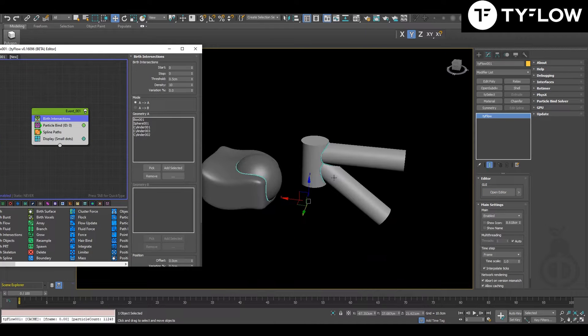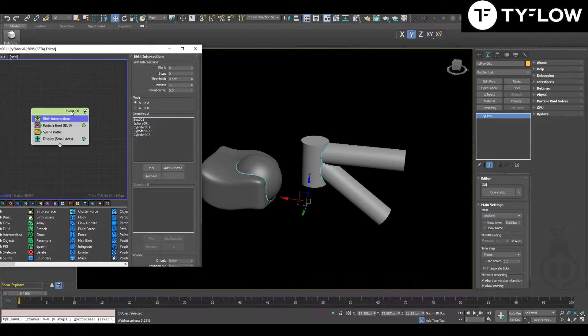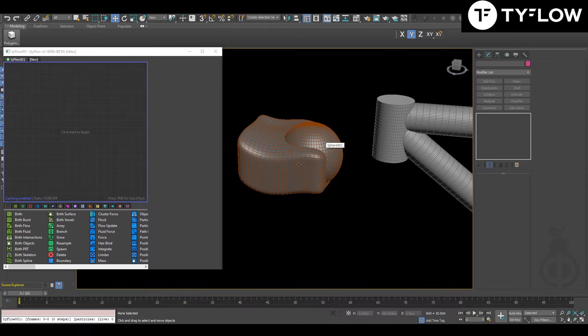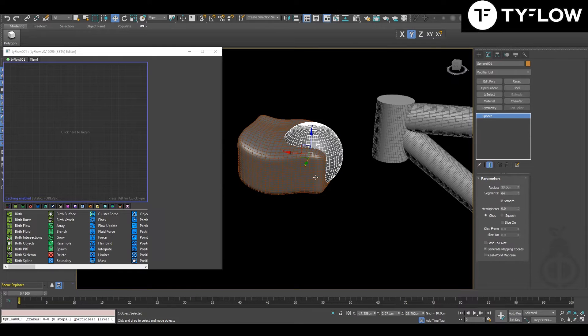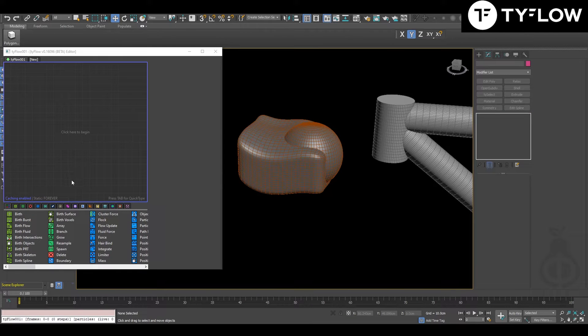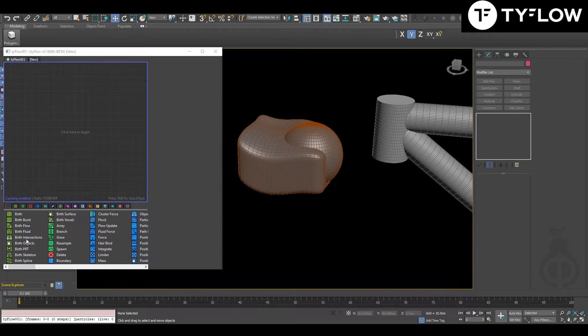I will delete everything. You're going to need two objects at least to make intersection, then you're going to make birth intersection.